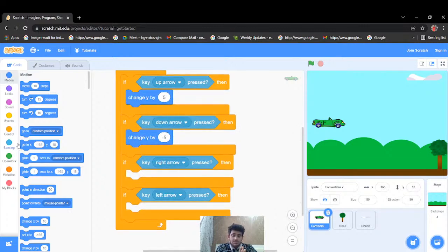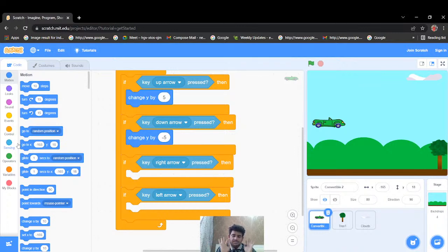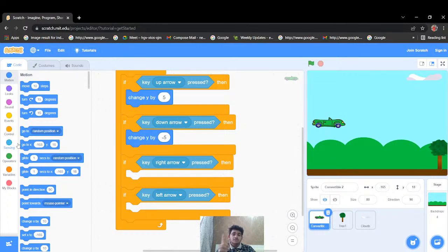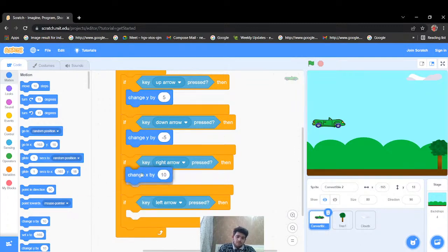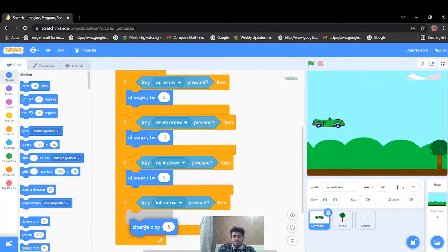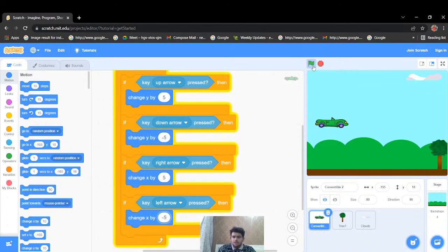If I press the right arrow key, I want my car to move right. Moving right or left is a horizontal movement, so I'll change the x-axis. Going rightwards means changing x by a positive number, and going leftwards means changing x by a negative number. So I'll write change x by 5 for right, and change x by negative 5 for left. Let's run it — all four arrow keys are working perfectly.